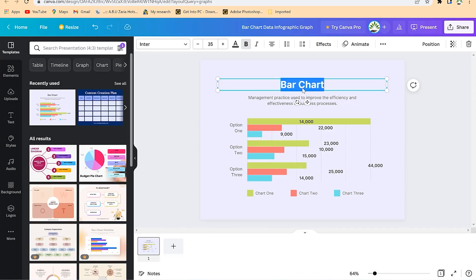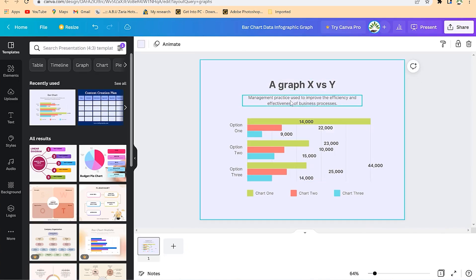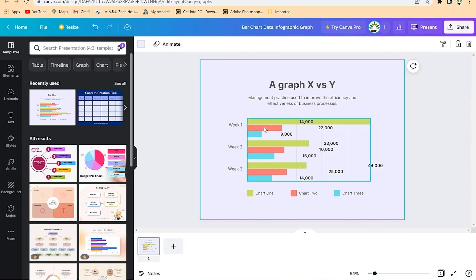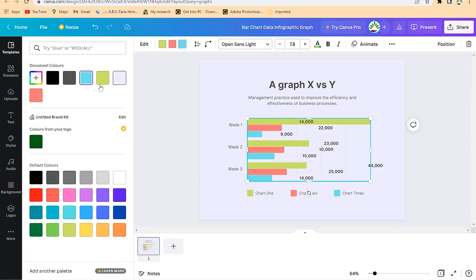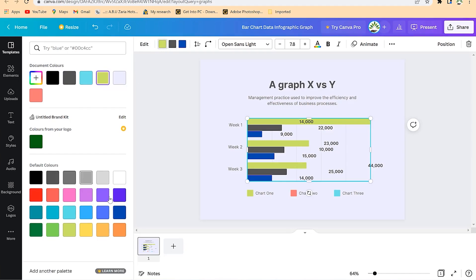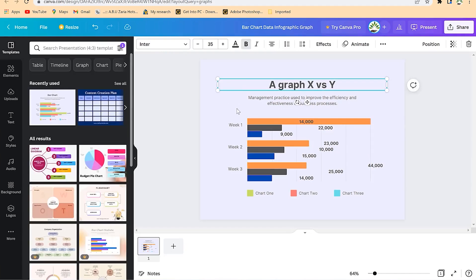You can change the bar chart to a graph of X versus Y. You can put any description and change axis labels to maybe Week 1, Week 2, and Week 3, depending on your message. Based on your brand, you can change the coloration — select and change colors to anything of your choice, like blue or black. Then you can easily export and download it accordingly.